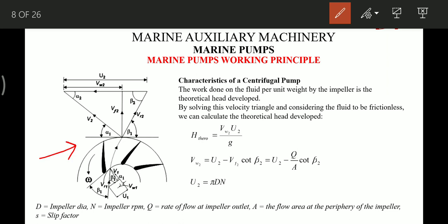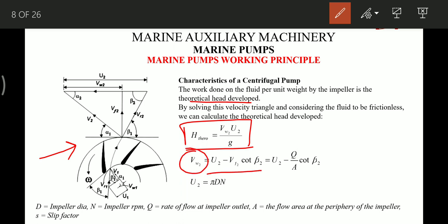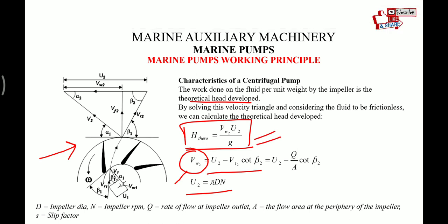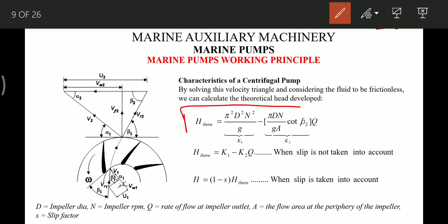Now for the centrifugal pump characteristic curve. Using the velocity triangle of the pump impeller, we can find the values of Vw2 and u2, where u2 = π·D·N, D being the impeller diameter and N the RPM. Substituting Vw2 and u2 into the equation, we find the theoretical head, where we call one term k1 and another k2.